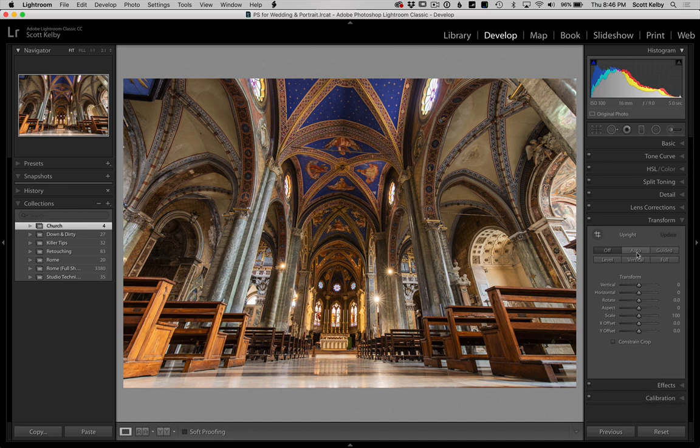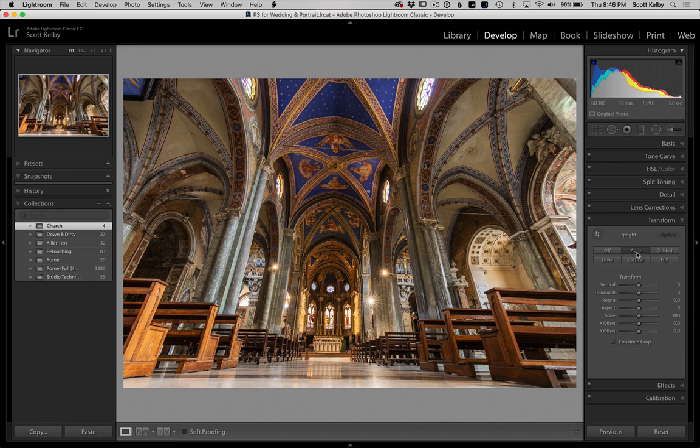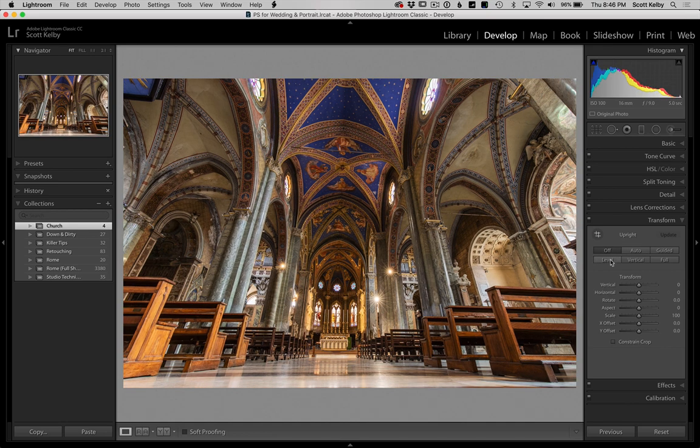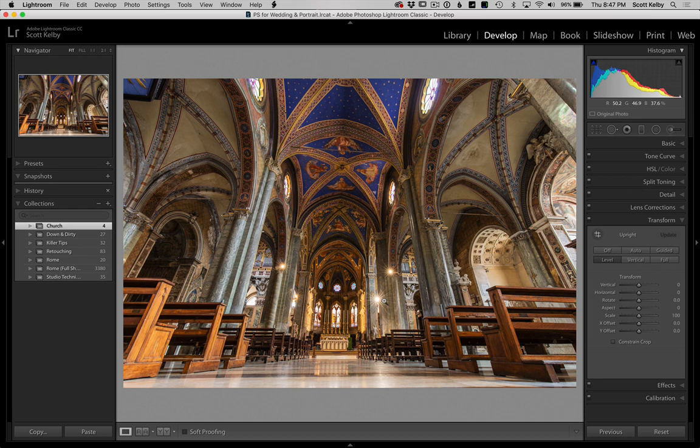That did help some of the problems - the barrel distortion and stuff that was happening. Let's go to transform and hit auto. I'm not sure that auto was awesome. Let's try level. It still needs a bit, I guess it's fairly level. The roof kind of bends - we're going to have to jump over to Photoshop to fix some of this mess.